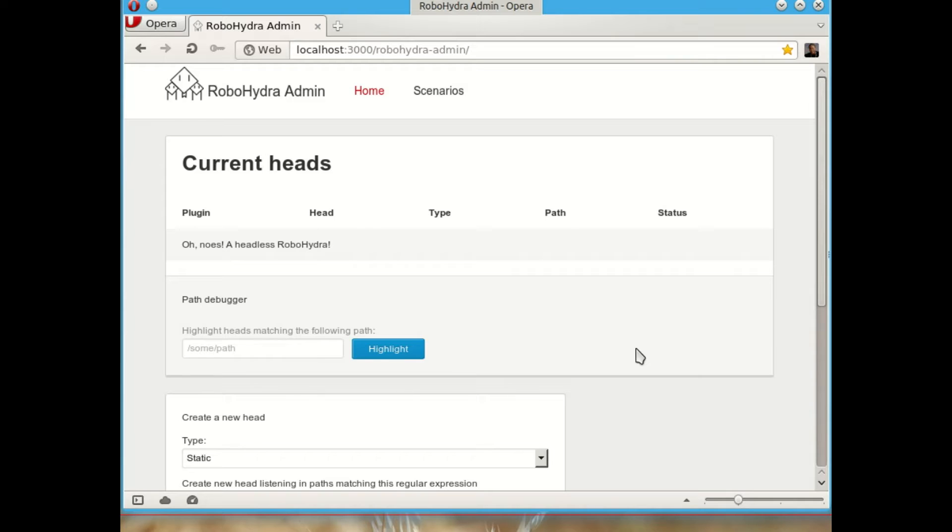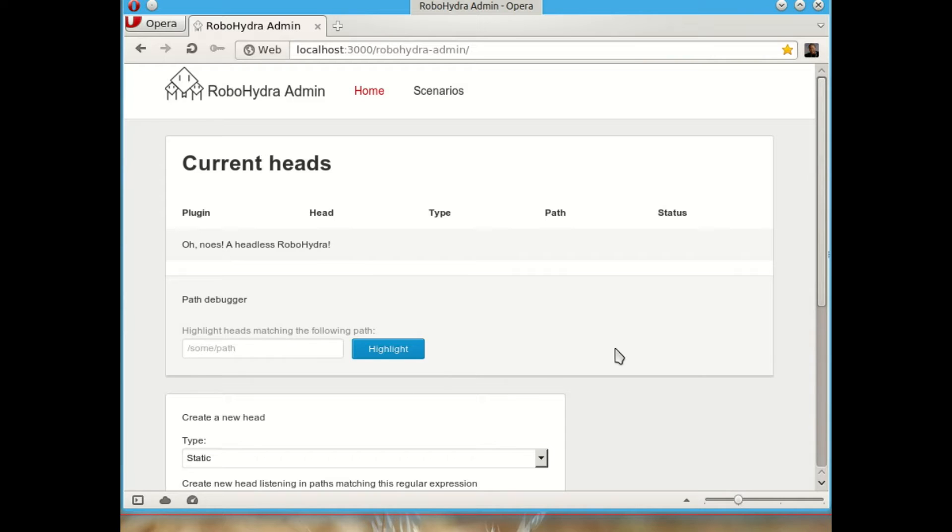The index page of this admin interface is going to show the current heads that exist currently on the server. RoboHydra has that name because the metaphor is that a RoboHydra server is made of different heads. And every head is going to listen in a given URL path. It can be a regular expression. And it will process any requests that come to that URL path.